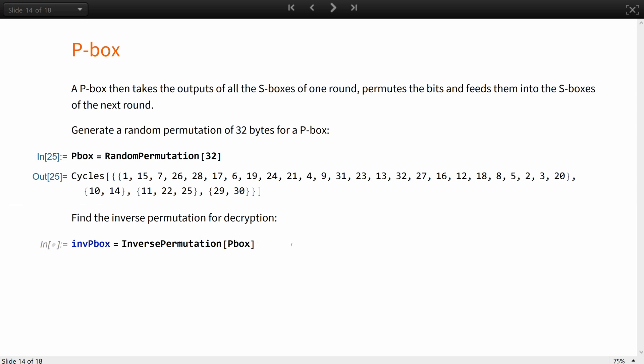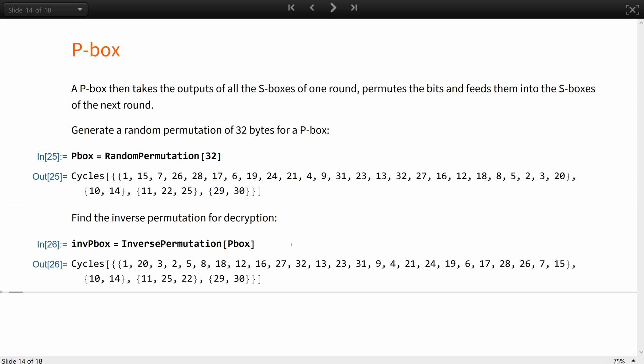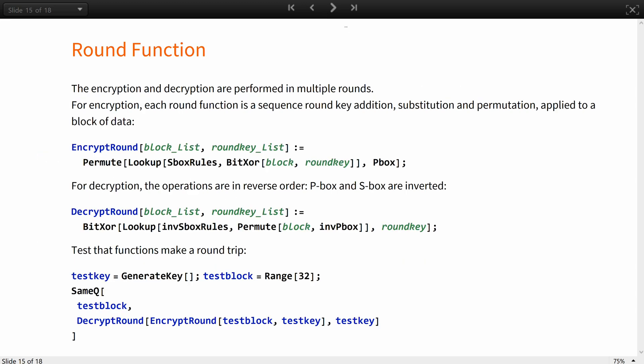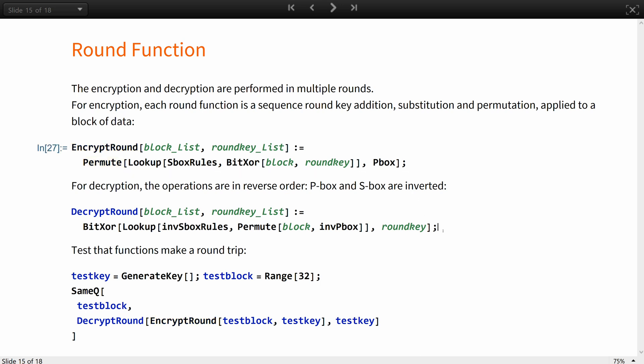And find its inverse permutation to use for decryption. The encryption and decryption are performed in multiple rounds. For encryption, each round function is a sequence of round key addition here with bit XOR, substitution as a lookup into S-Boxes, and permutation applied to a block of data. For decryption, the same operations are used in reverse order and P-Boxes and S-Boxes are inverted as well.